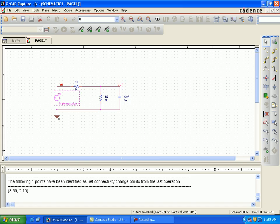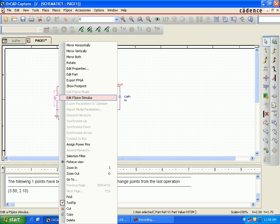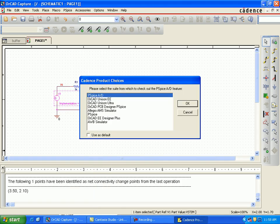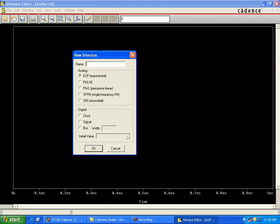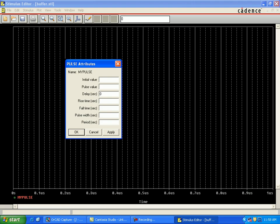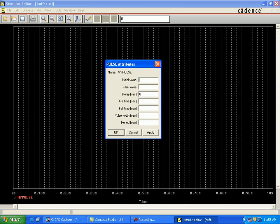We are going to do the transient analysis of this simple circuit. Now go to Edit Simulation, name it as a pulse. In the analog section, select pulse. Set the initial value to 0 and the pulse value to 1.